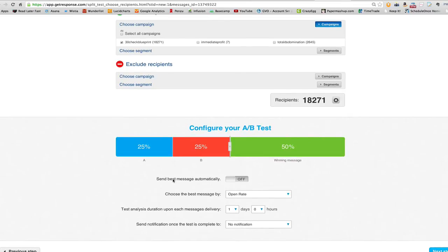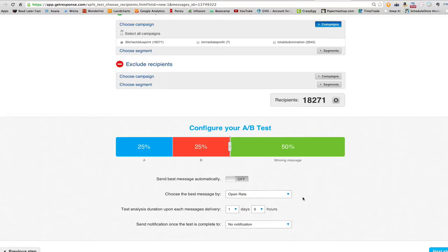You set the final settings. 'Send best message automatically' — I typically leave this off because I'd rather send it at the time I want. You can turn it on for a more hands-free approach. 'Choose best message by' — you can choose either which version gets the most opens or the most clicks. For me, I'm usually more concerned with clicks because that's going to be closer to creating a conversion that makes money.